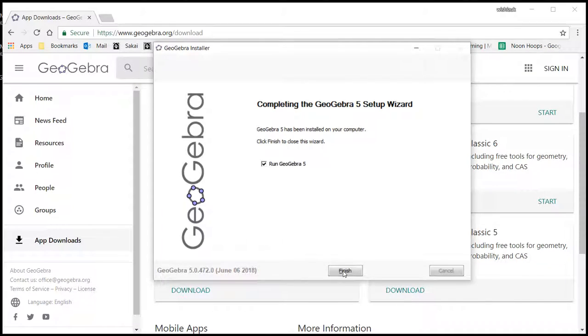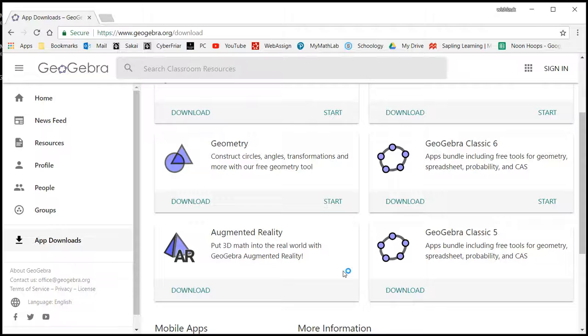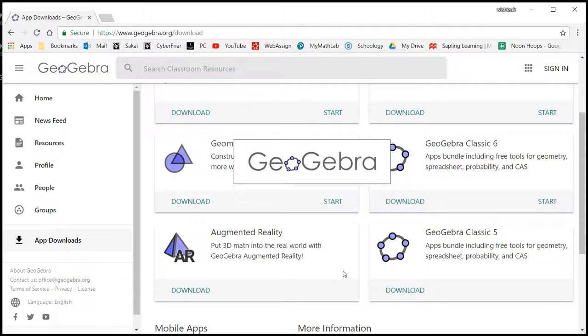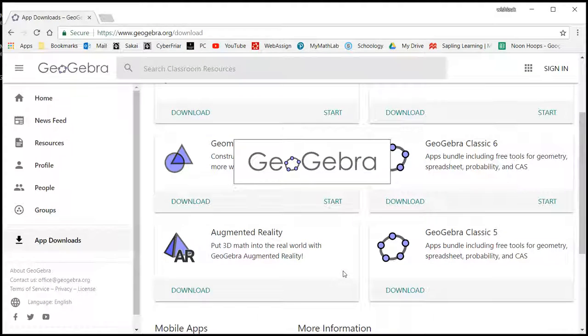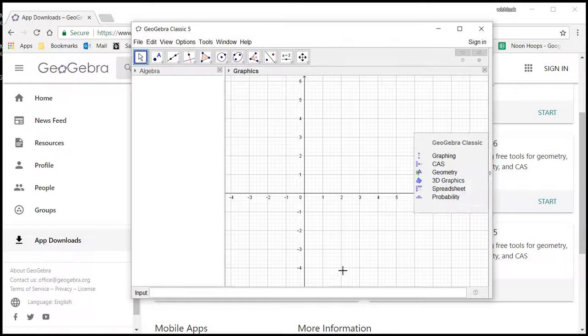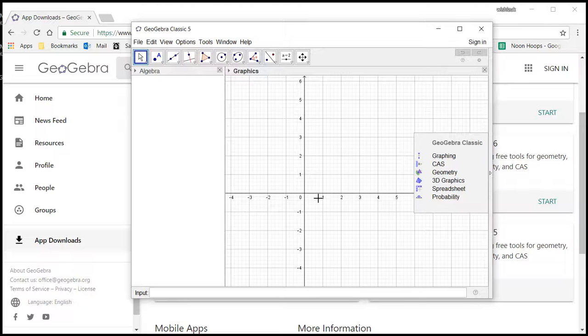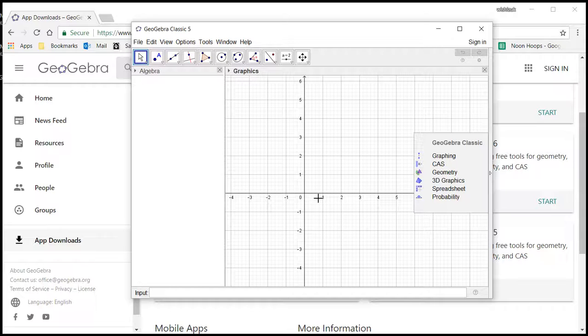So we just say Finish, and then the program opens up right away. That's how you install GeoGebra. That's it, I hope that this was clear.